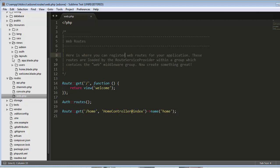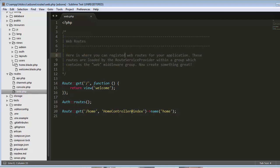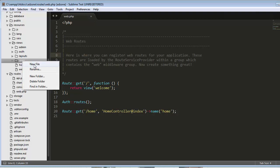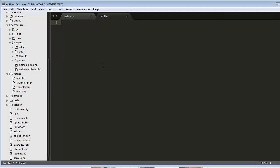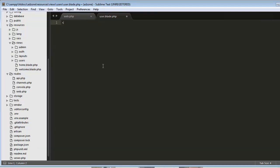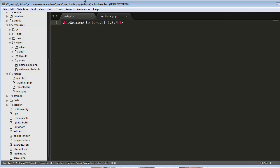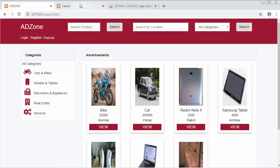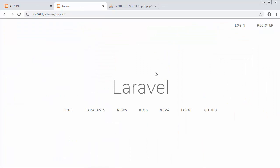Inside this users folder, I will create a file named user.blade.php. Instead of loading the welcome.blade.php view that you can see here, I will load this user view.